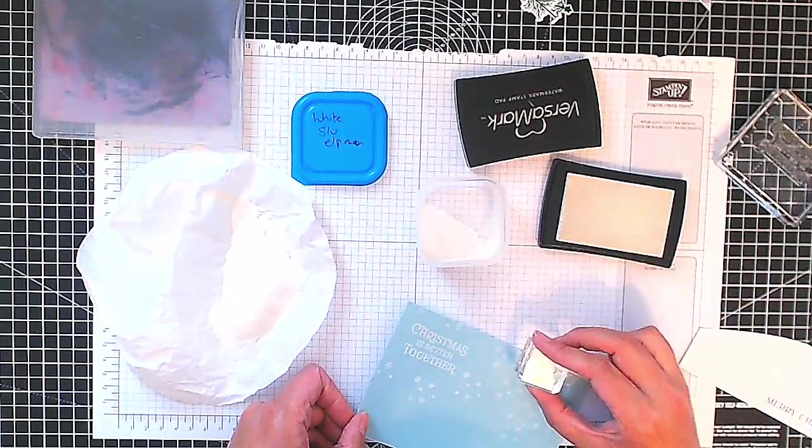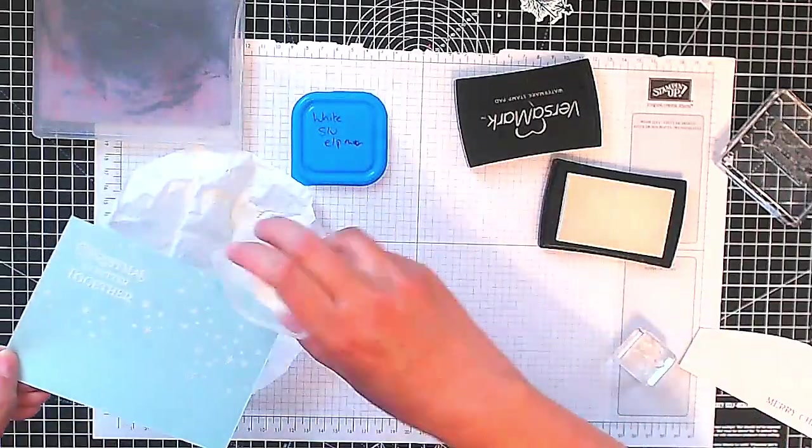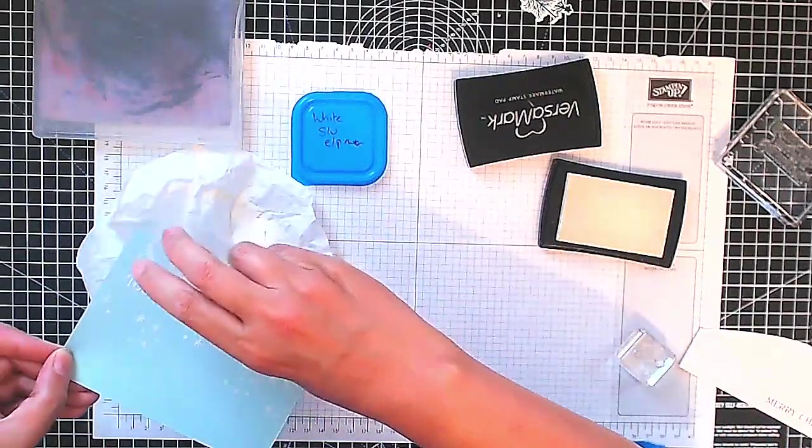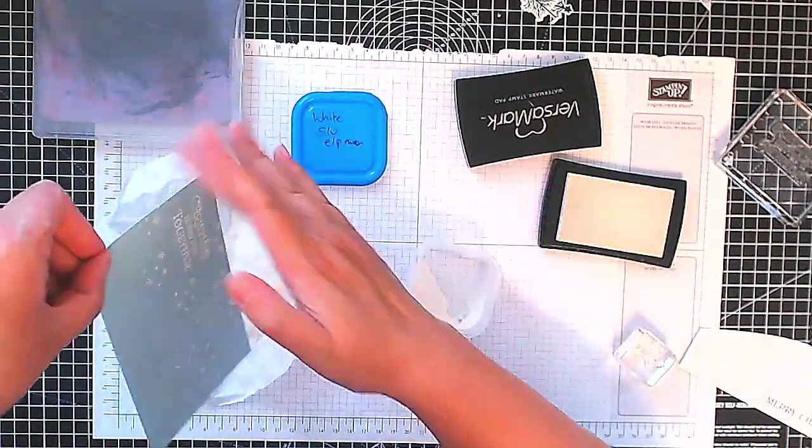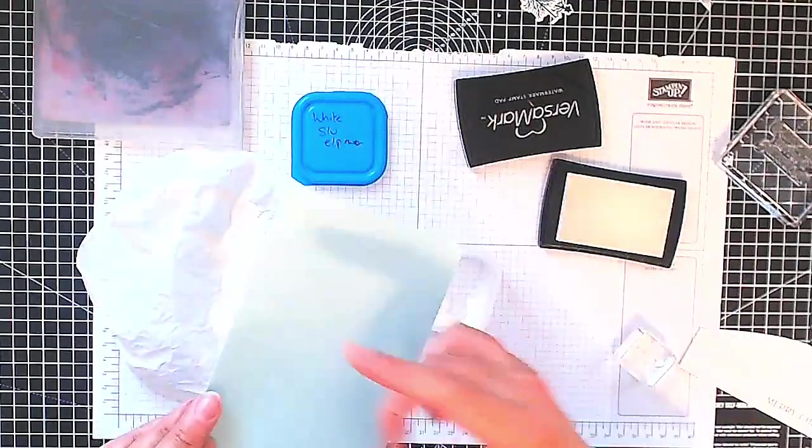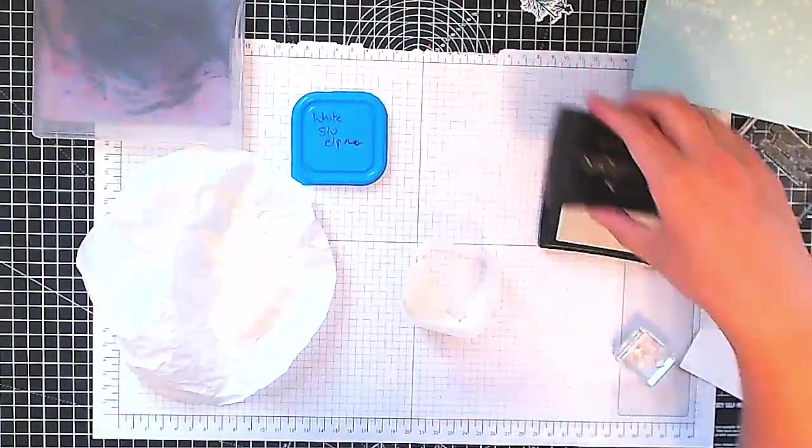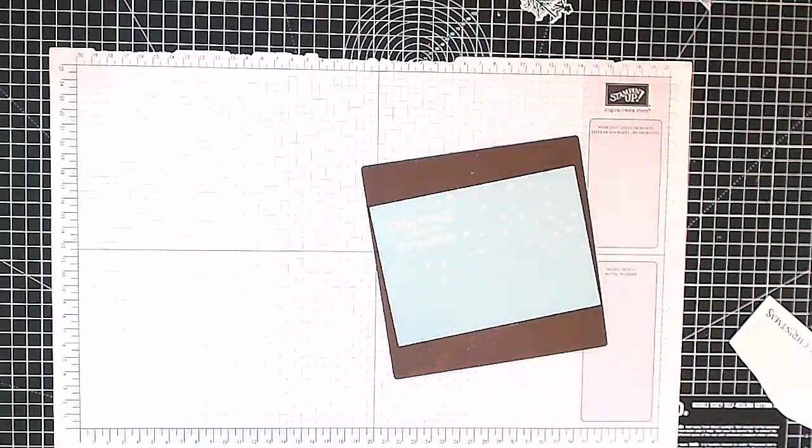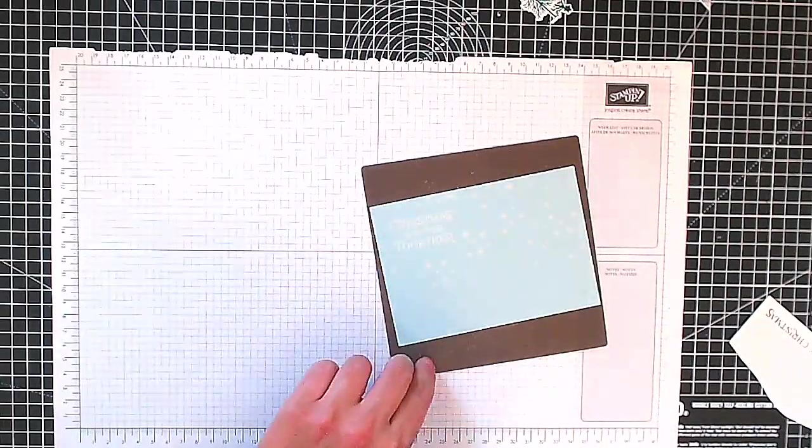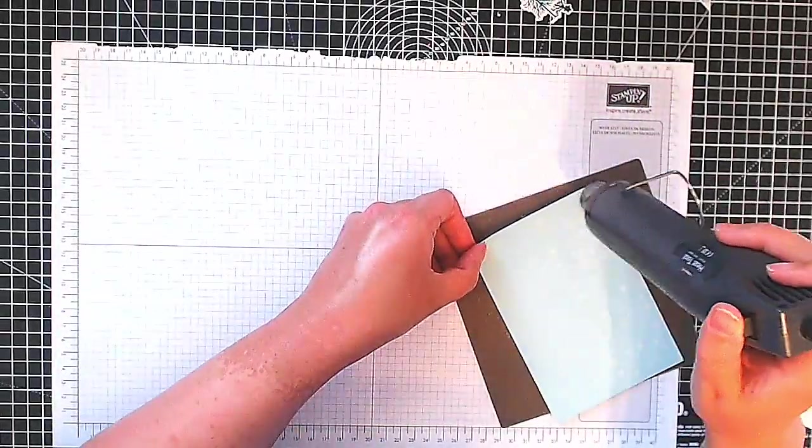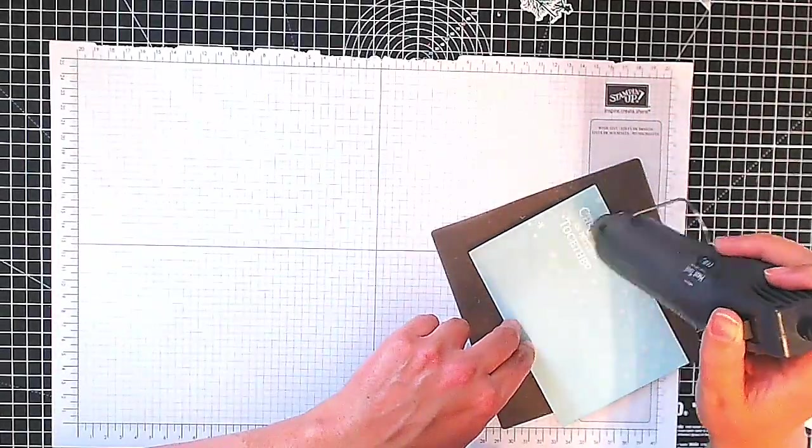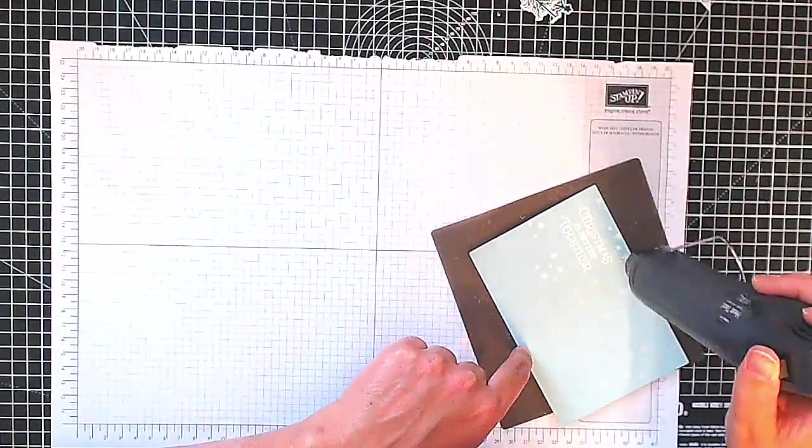Just do those few little edges and I've decided that is enough. So now I'm heat embossing this, so I took my embossing tool, let it heat up for about 30 seconds before I brought it to the paper.